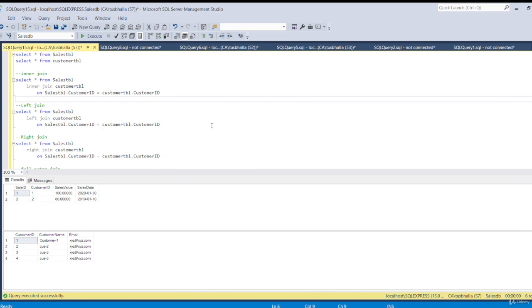Let's see how we can apply joins in SQL. In SQL we have two tables: a sales table and a customer table.